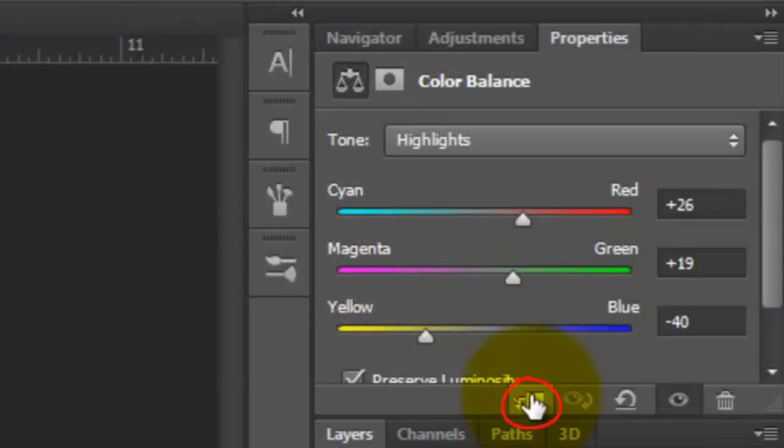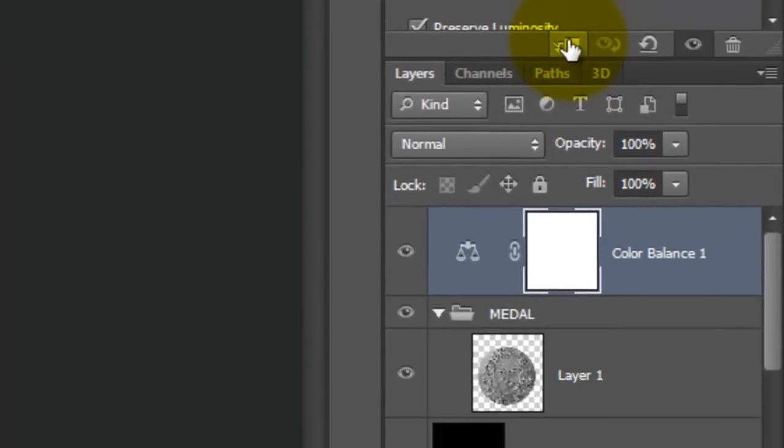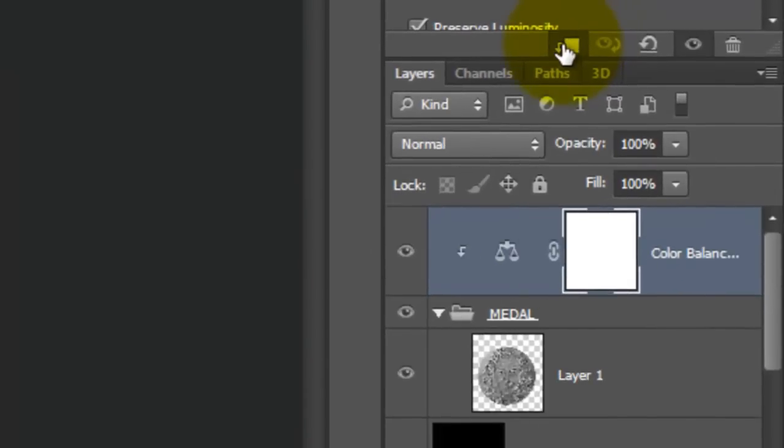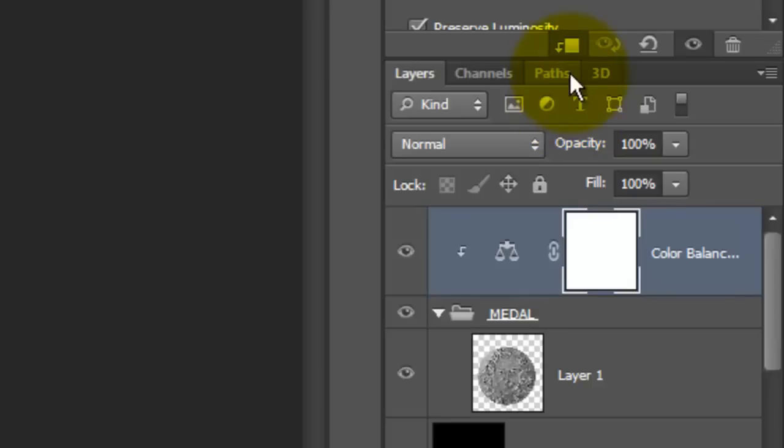Go to the Clipping Mask icon and click Down. By clicking on this Clipping Mask icon, it makes the adjustment layer affect only the one layer beneath it. In this case, the Medallion Folder.